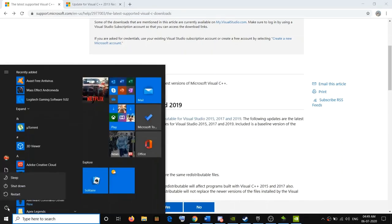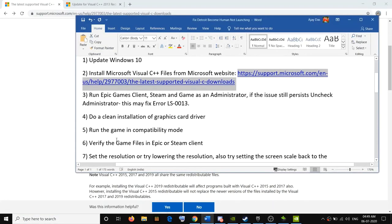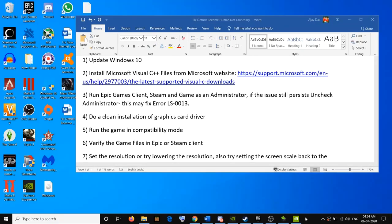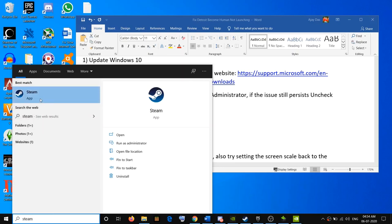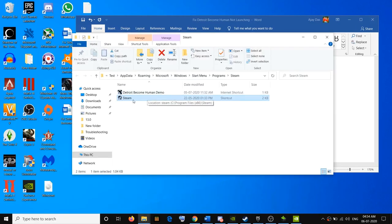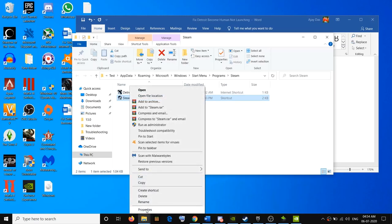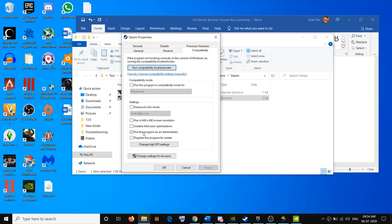After the restart, try to launch the game. If you're still facing the problem, go ahead and run Epic Games Launcher or Steam as an administrator. If you are using Steam, type 'steam' in the Windows search box, right-click on Steam, and click Open File Location. Then right-click on the Steam EXE file and select Properties.